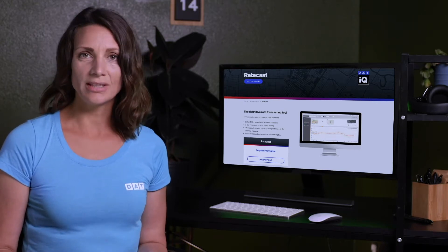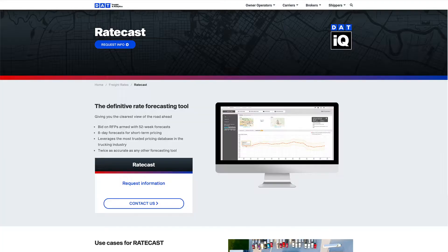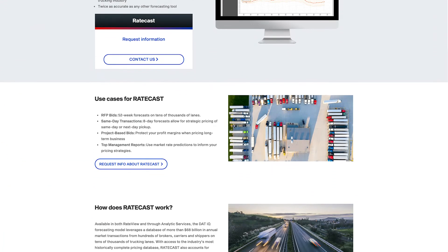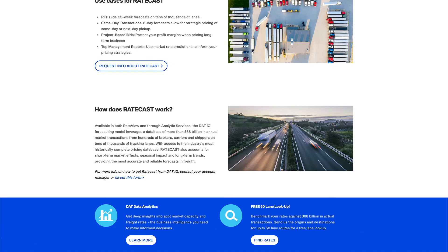Over the next few minutes, I'll show you how to figure out how much you'll pay for a load that picks up on any day in the coming week, and how to use our new Ratecast feature from DATIQ to bid on RFPs and inform your long-term business strategies.